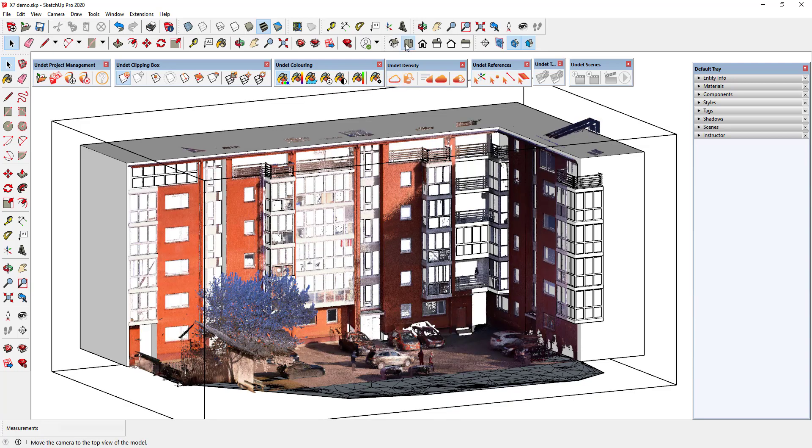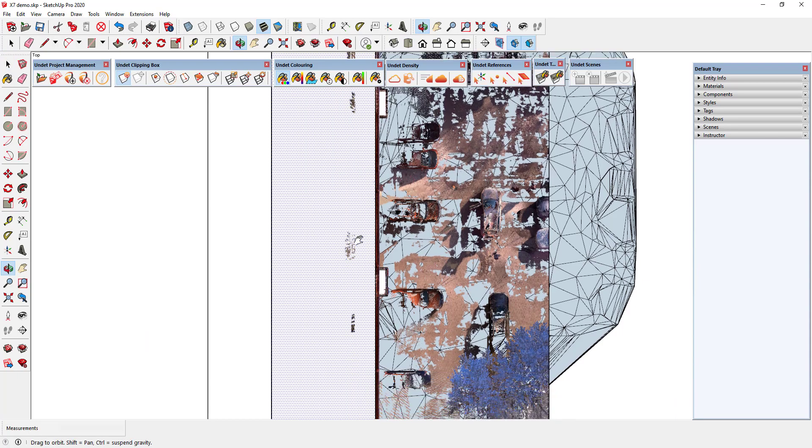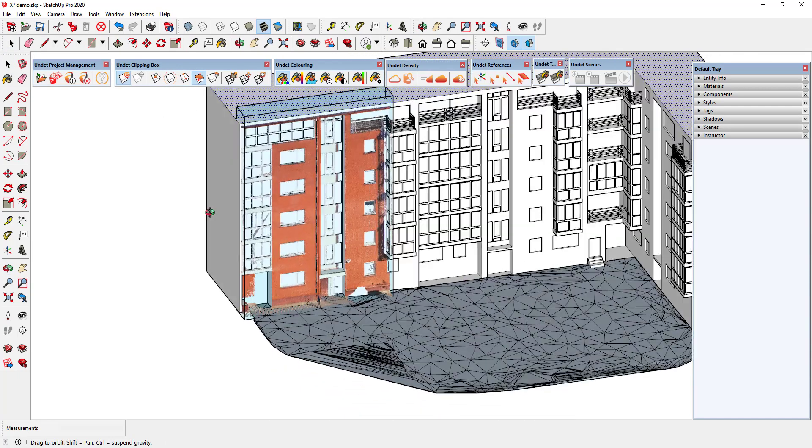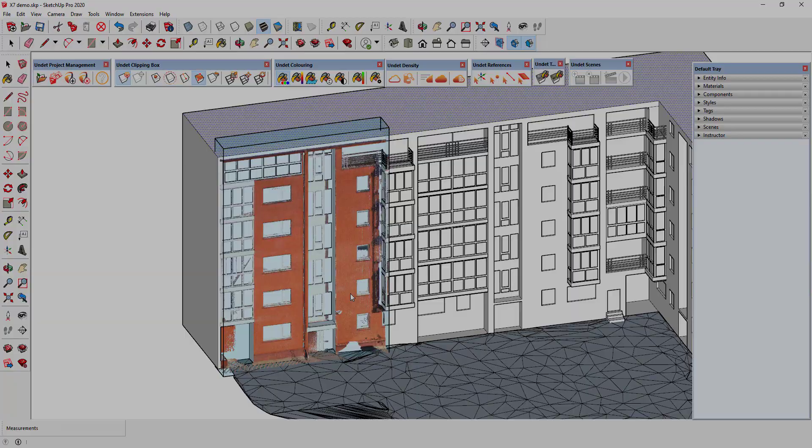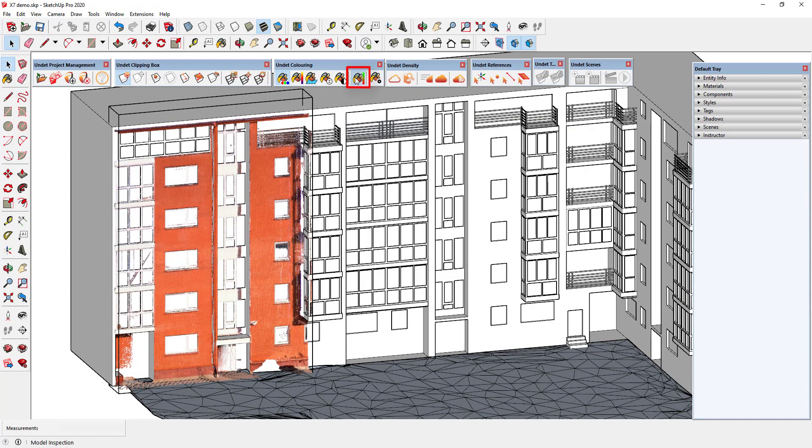This feature works with the points visible on the screen. So you can clip point cloud around the area you are interested in. Then in the coloring toolbox I select the model inspection option.